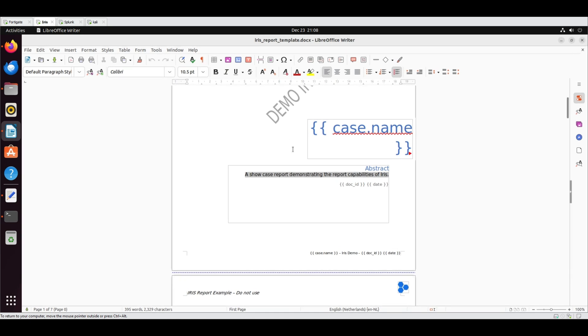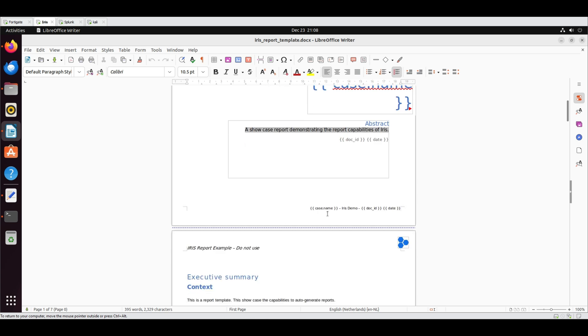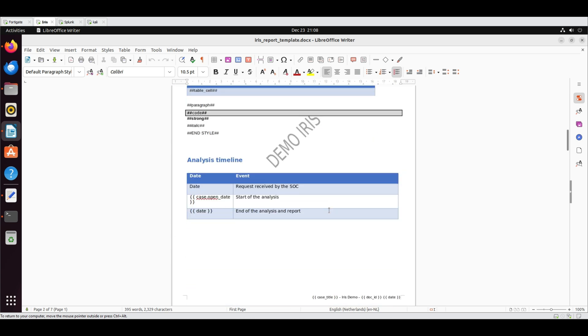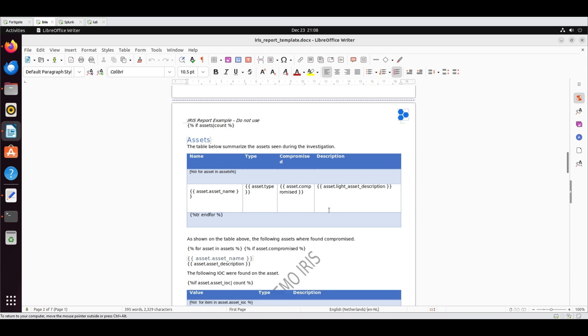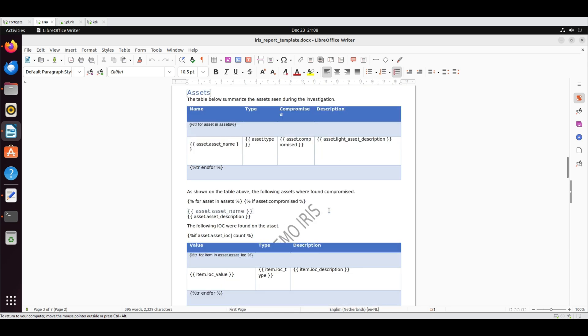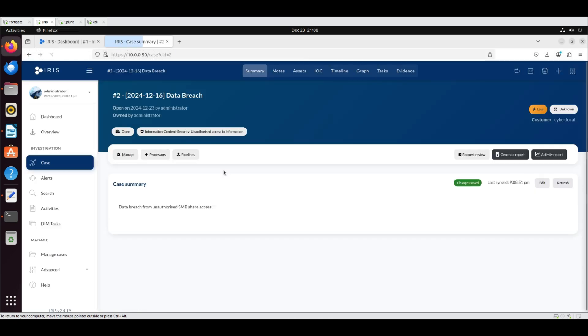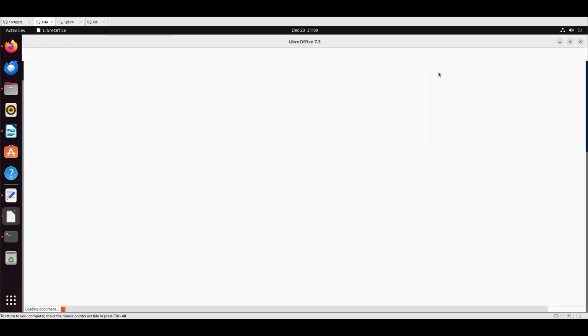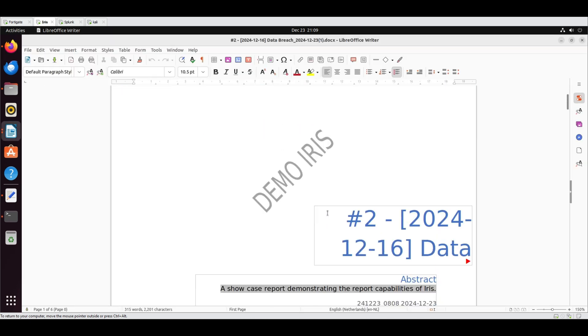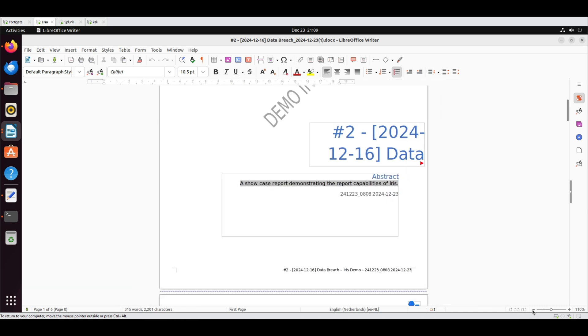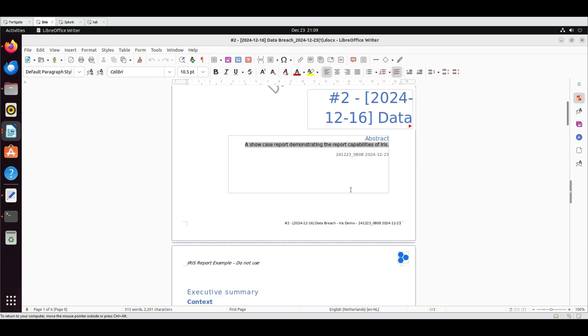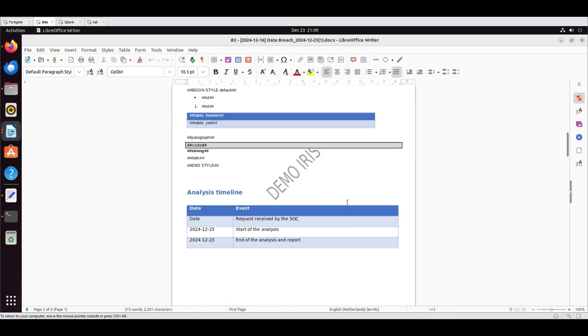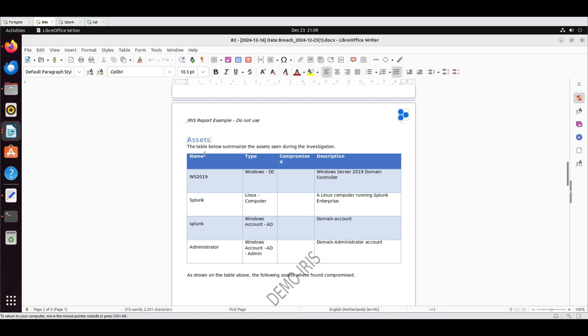Open the Investigation template using LibreOffice. On the cover page, there are tags corresponding to the case name, document ID and date. The Assets table is generated using a for loop. To generate a report, navigate to the Summary tab, click Generate Report. Select the Investigation template and click Generate. Open the downloaded report to see the placeholders replaced with actual data. We can see the case name, document ID and date. The asset list was similarly updated, with the for loop populating the table with four rows, each representing the created assets.